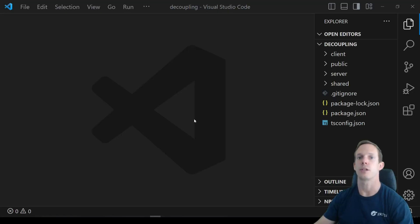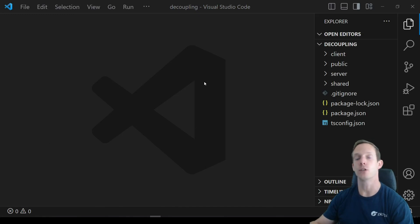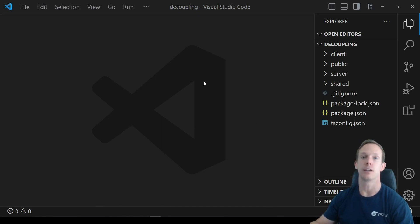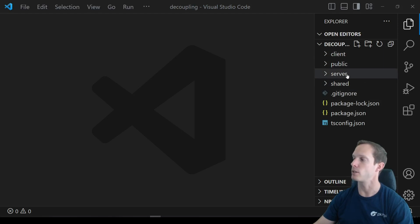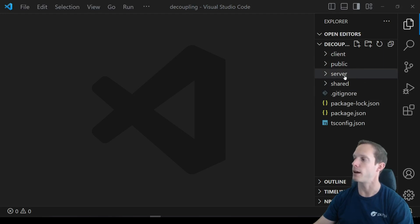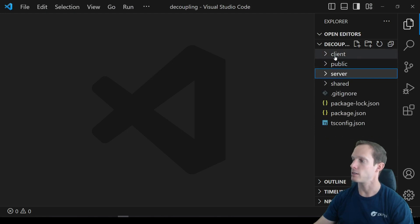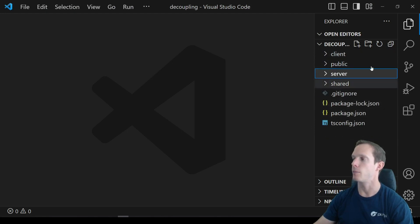We're starting off with our Express template and we're bundling using Browserify. If you want to use this template, you can get the link for the repo in the description below and just clone it. It's a basic Express server separated out into a server and client component. We're going to be talking about decoupling the server from the database and the client from the server.